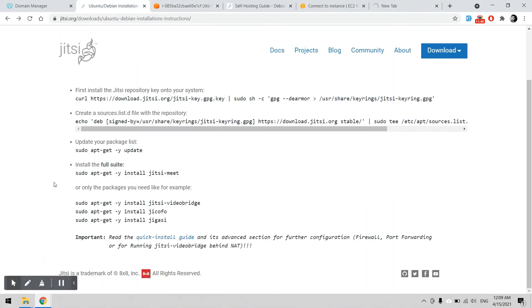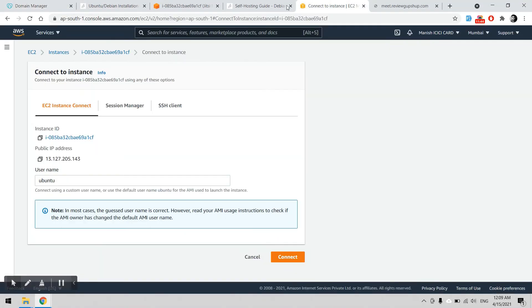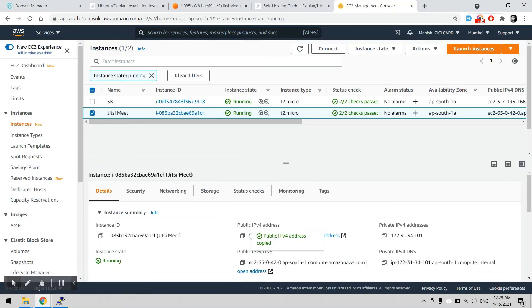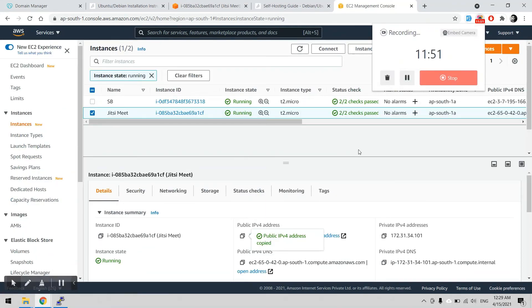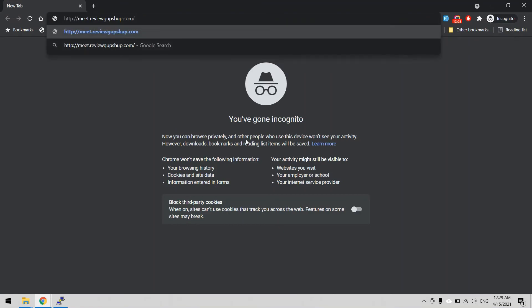I think the server is not pointed. Let's wait for the DNS to propagate from GoDaddy to AWS, then we can check. I recommend to use a private window because of DNS cache errors. This will be the URL meet.reviewgupshop.com.